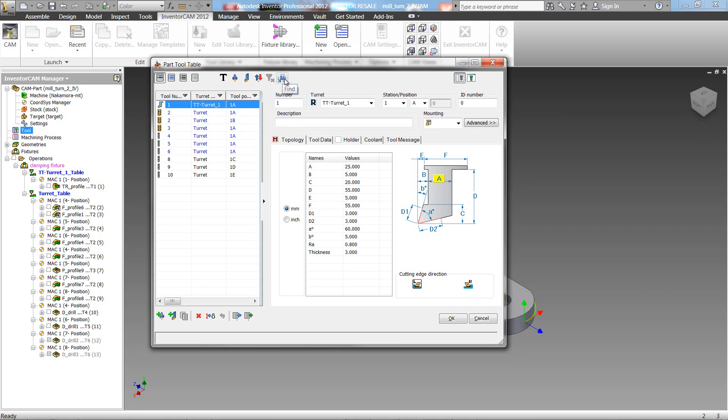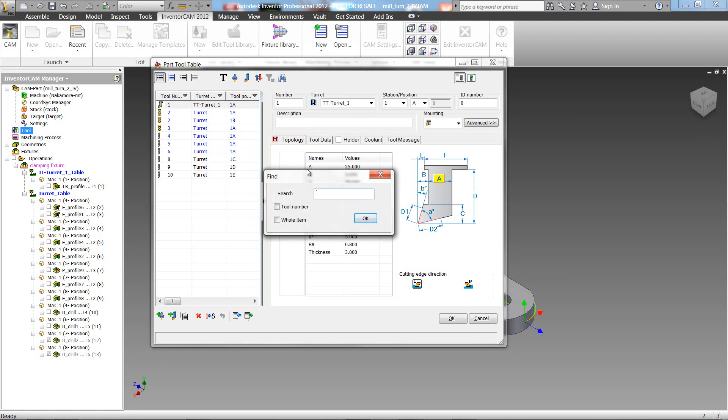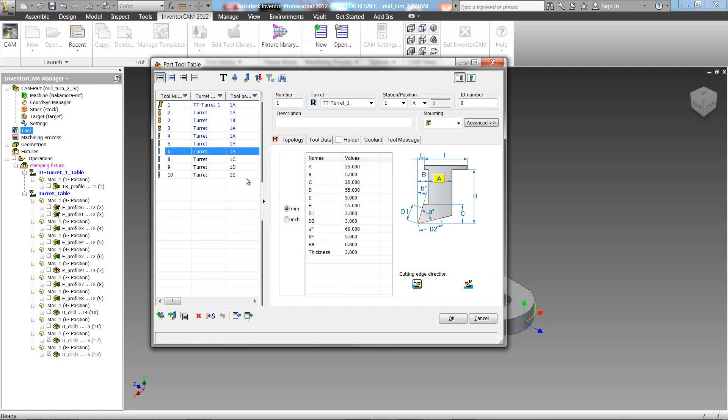Our next button we also have added is a find button. By clicking on it, I can search for a specific tool. Let's just do by the tool number. I'll put, for example, tool number 6, and click on OK. You'll see that it'll go directly to that tool.